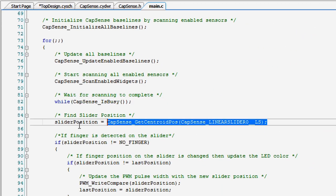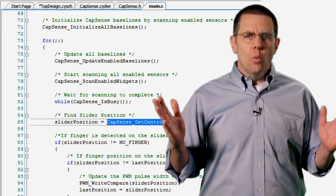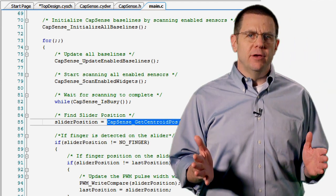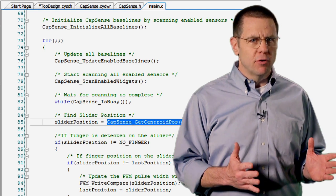When the scanning results are available, the linear slider returns a centroid position between 0 and 100 representing where your finger is on the slider. We set those values in the CapSense configure dialog.